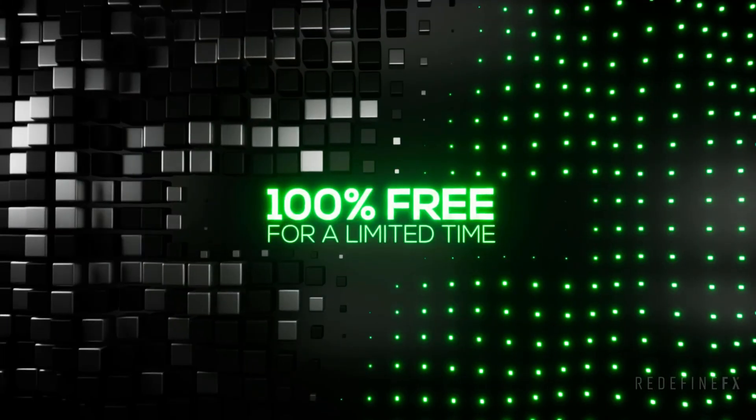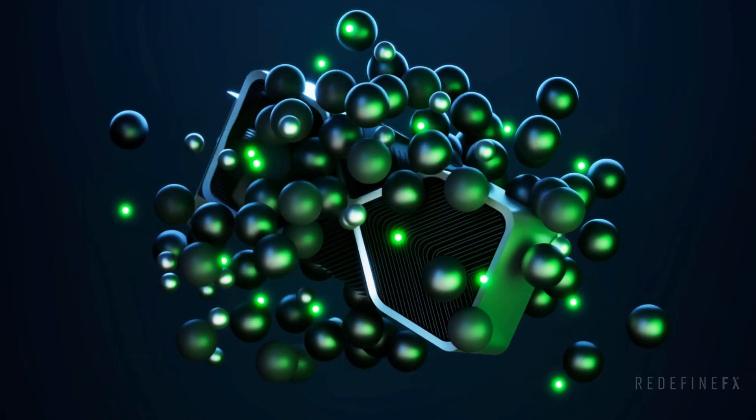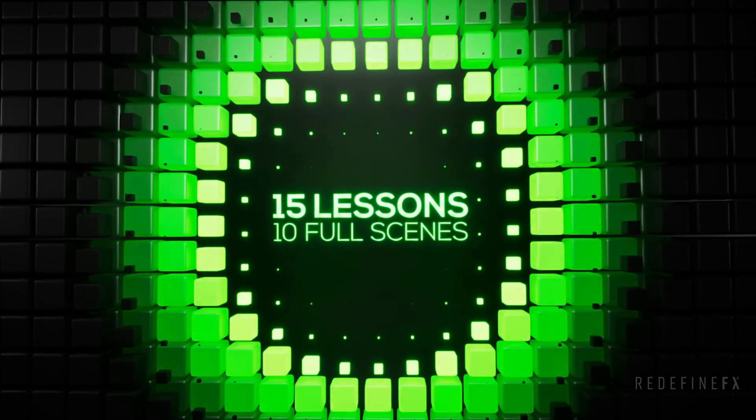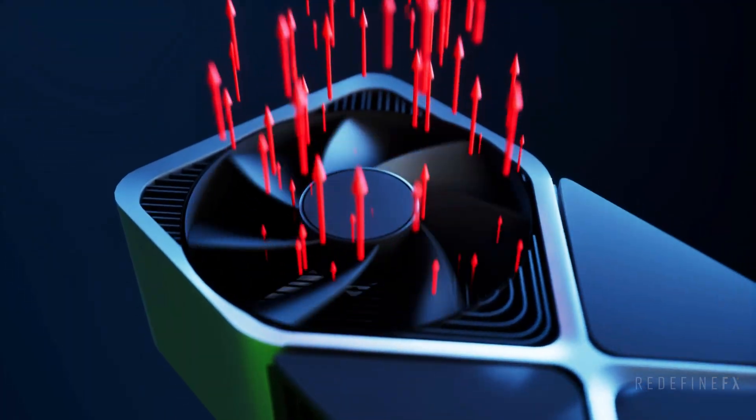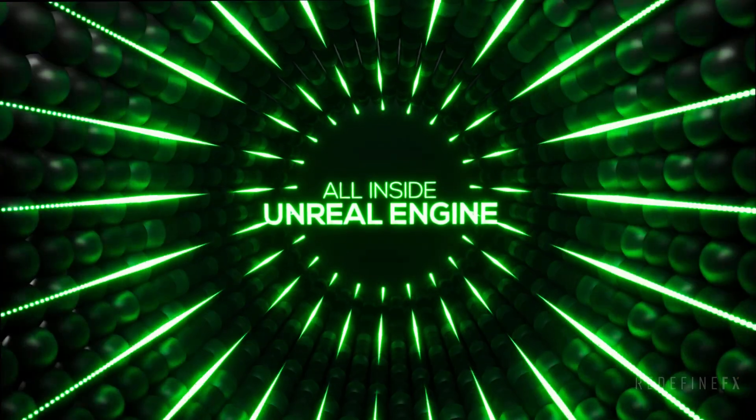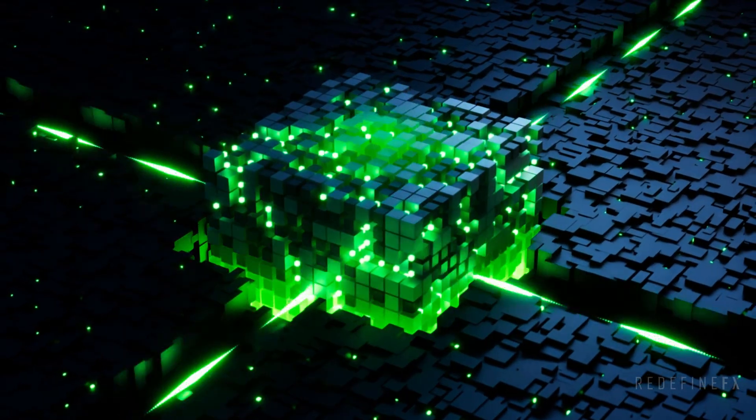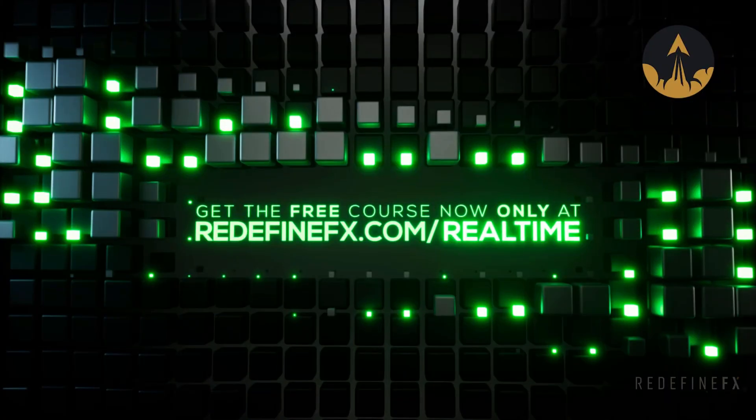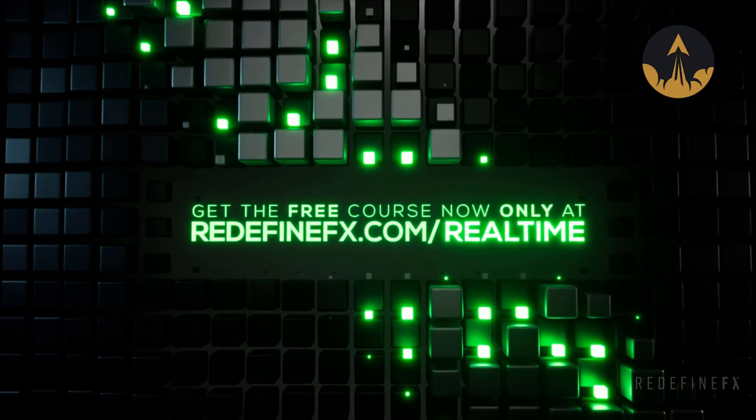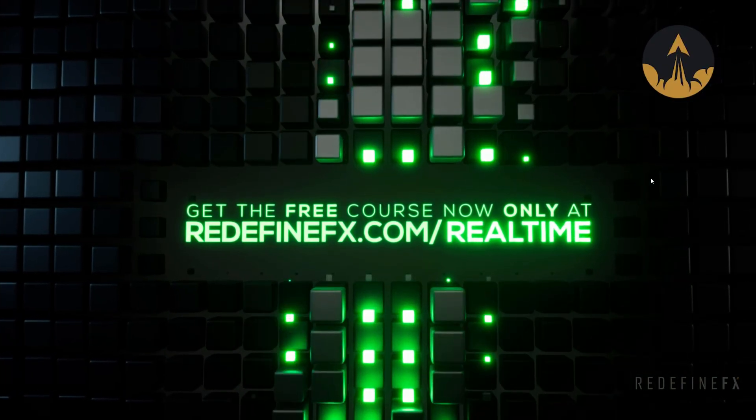I go over many different cloner types and different types of effects, particles, physics. There's a lot to learn in this free course so make sure that you grab it at redefinefx.com slash real time while it's still available.